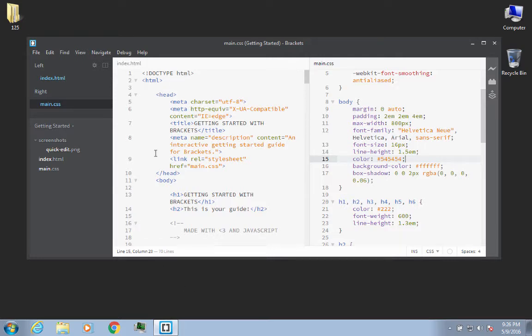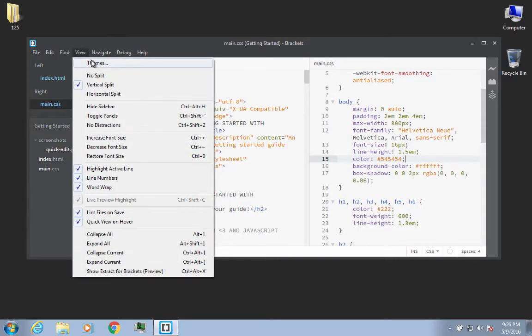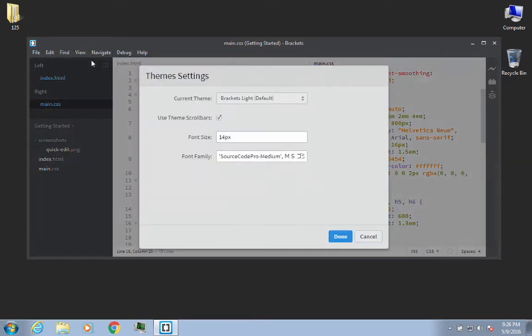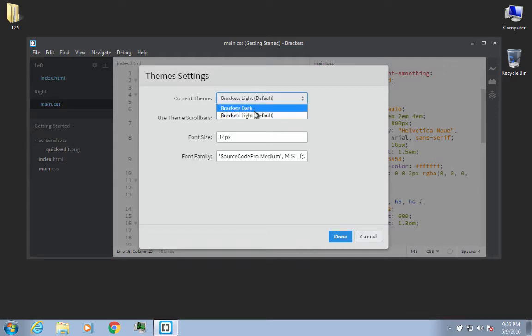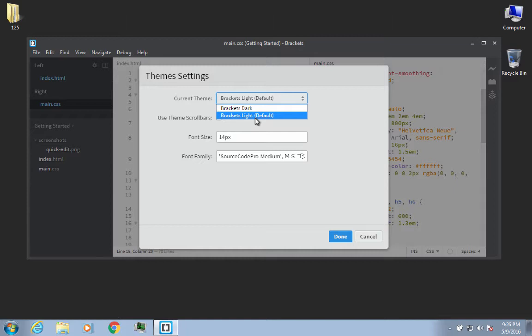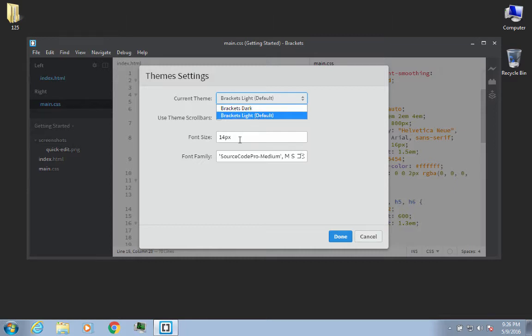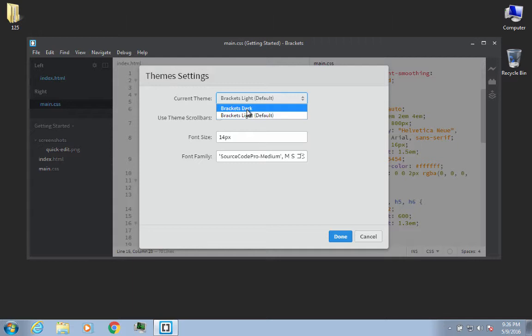So I tend to make my environment a little bit dark and have brighter text. One of the things that you can do is you can go up here to View, you can go to Themes, and right off the bat, Brackets has two default themes. There's Light, which is the default, and there's Dark. And you'll notice that the font size is 14 pixels by default, and then it has the Source Code Pro Medium by default also.